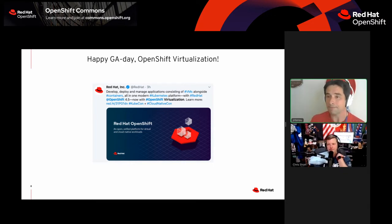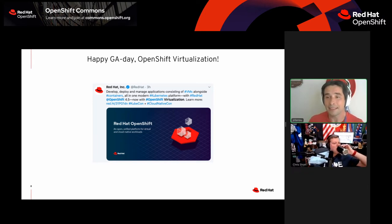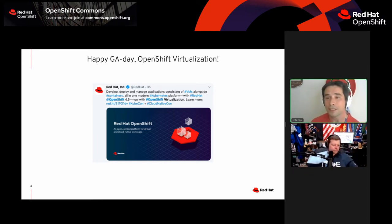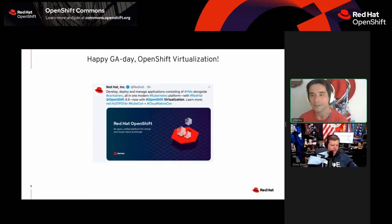It's not just for developers. We're ready for the operations team to come in and bring their stuff into OpenShift and see the joy that is Kubernetes and how much simpler it can make your life.